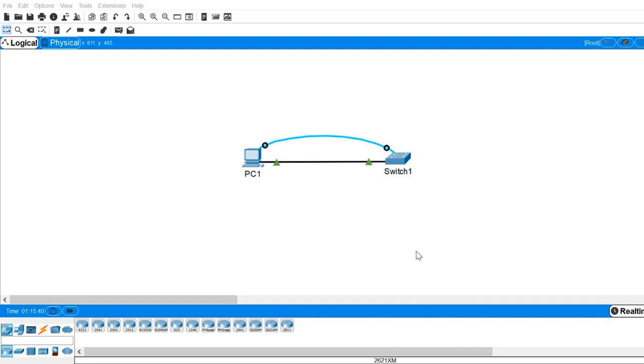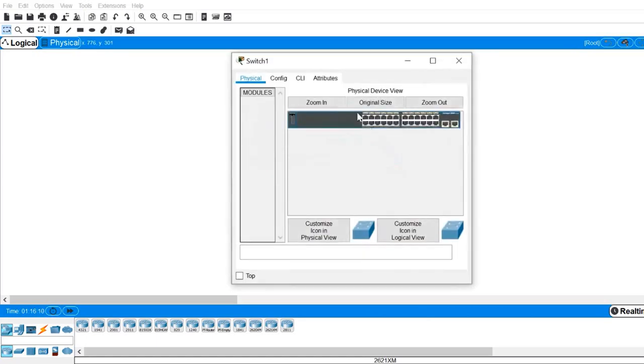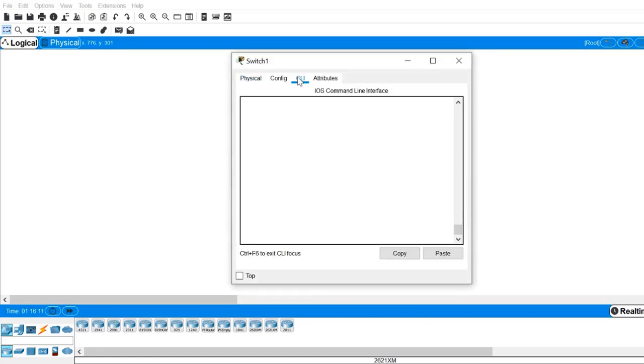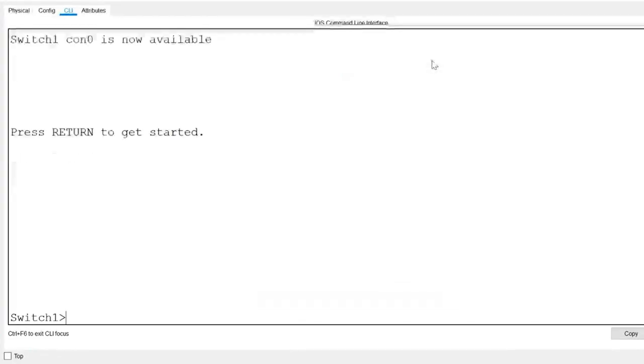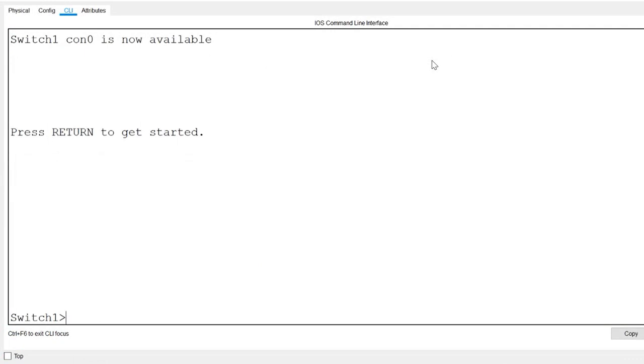However, instead of using the terminal emulation program to console in, this time I'll click directly on the switch and go to the CLI tab. If I press enter, I'm taken to the command line interface. This is a convenient shortcut to the CLI available to you within Packet Tracer.